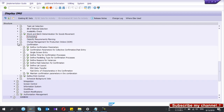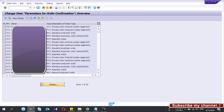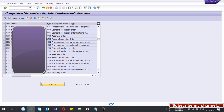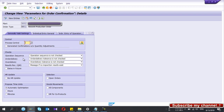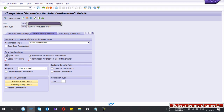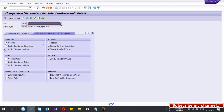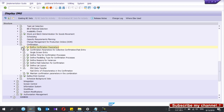Now go to Confirmation and select 'Define Confirmation Parameters.' For your order type and plant, double-click the entry. I have maintained these parameters for order confirmation — if you haven't maintained them, you won't be able to do confirmation for the rework order. I generally tick all the options here because I need to monitor errors, and selecting these will propose quantities from the order during confirmation.